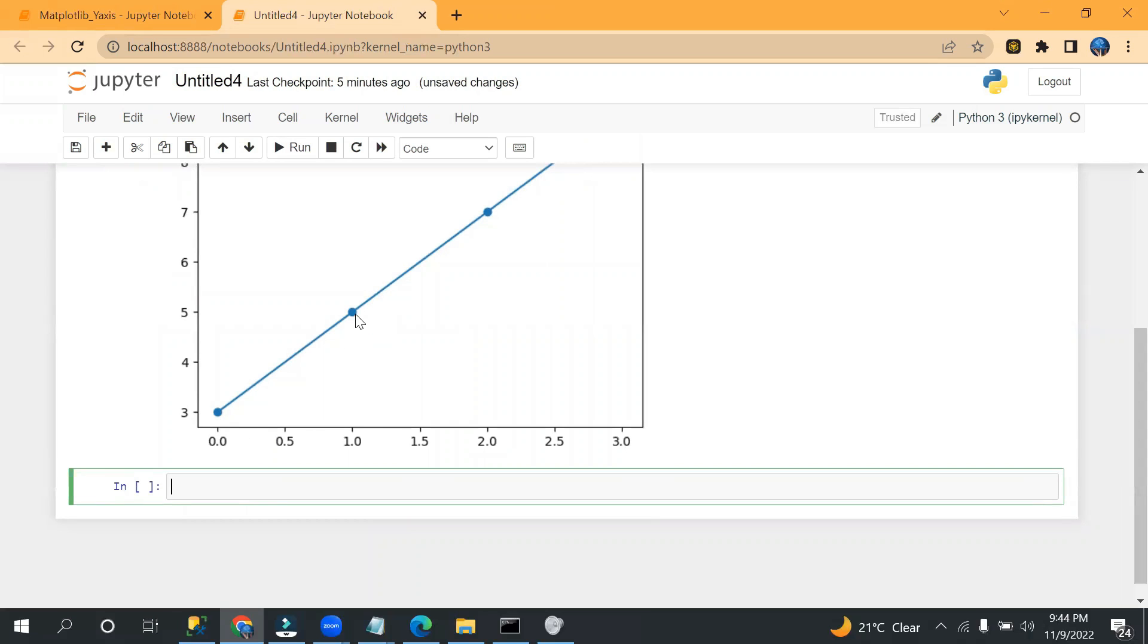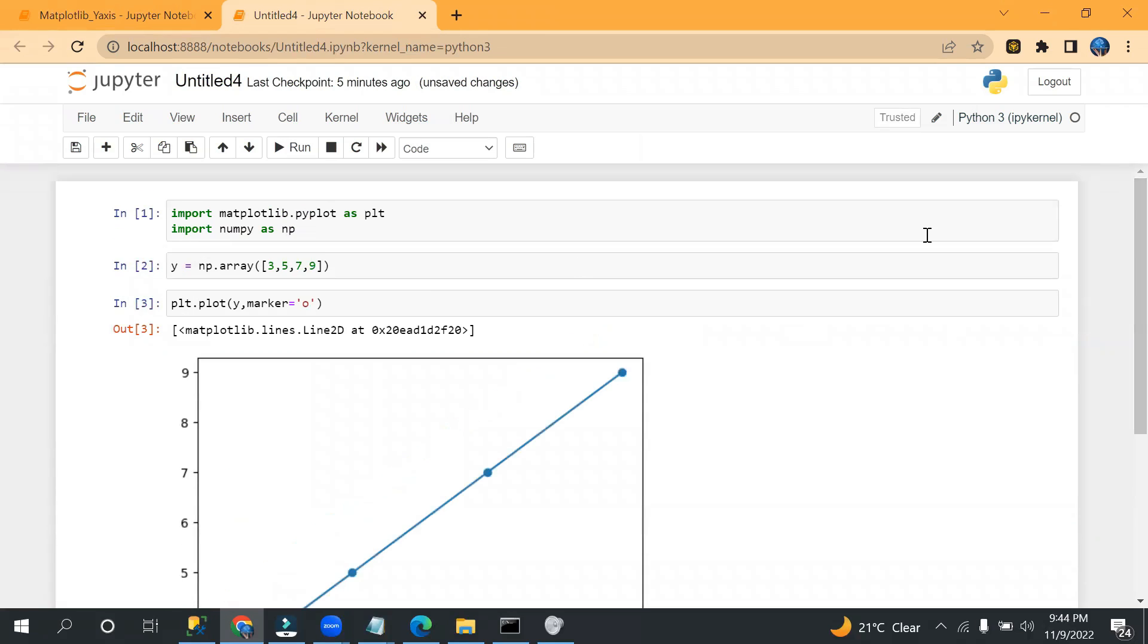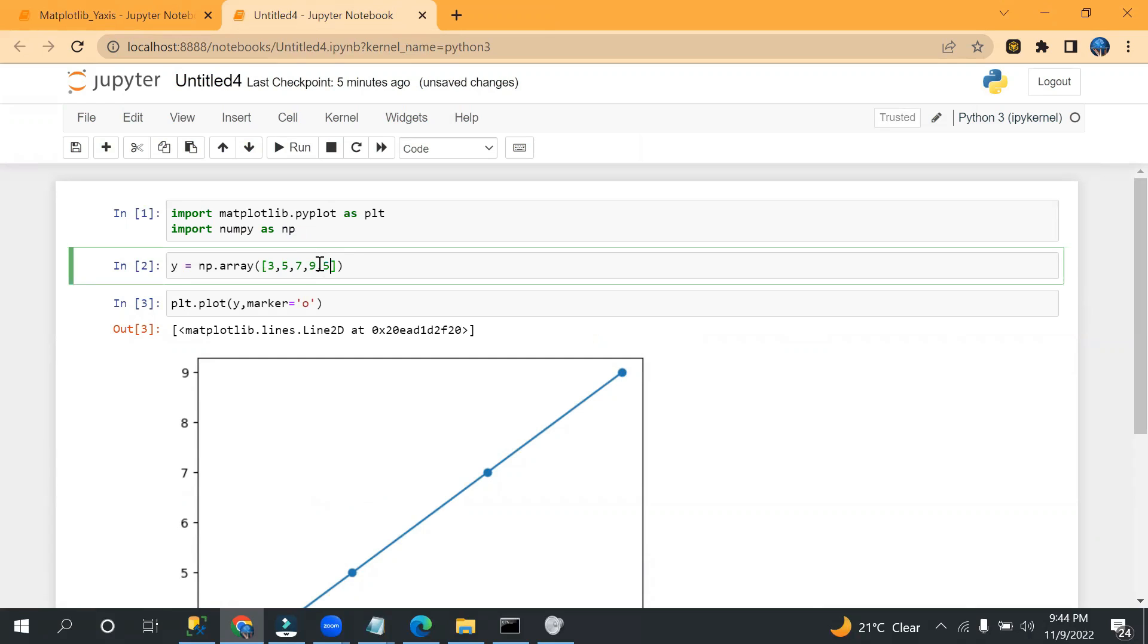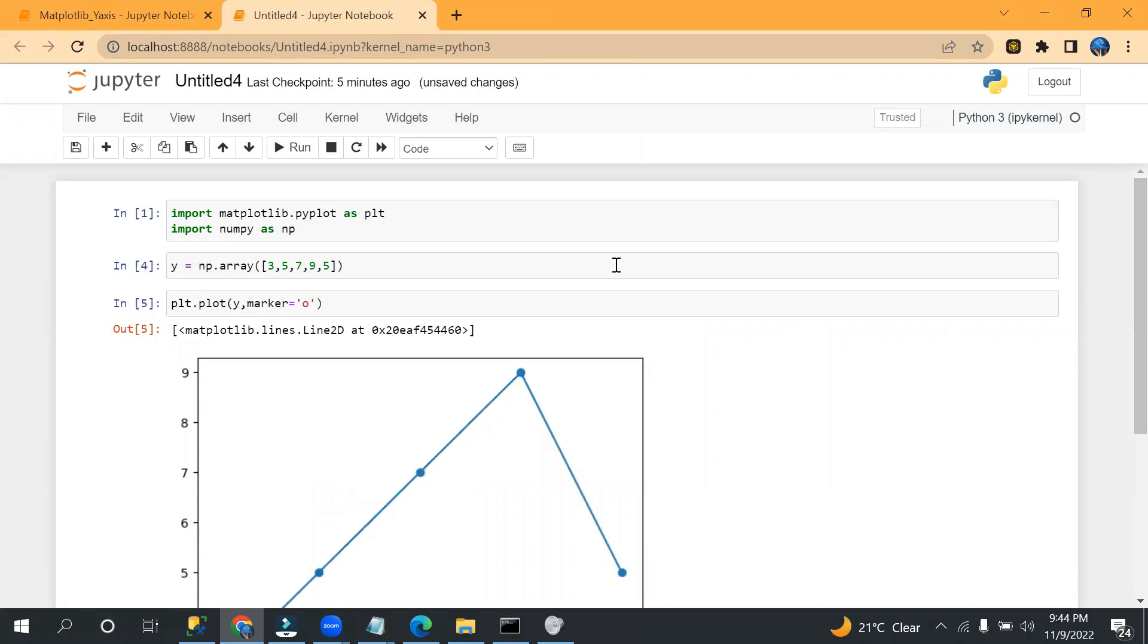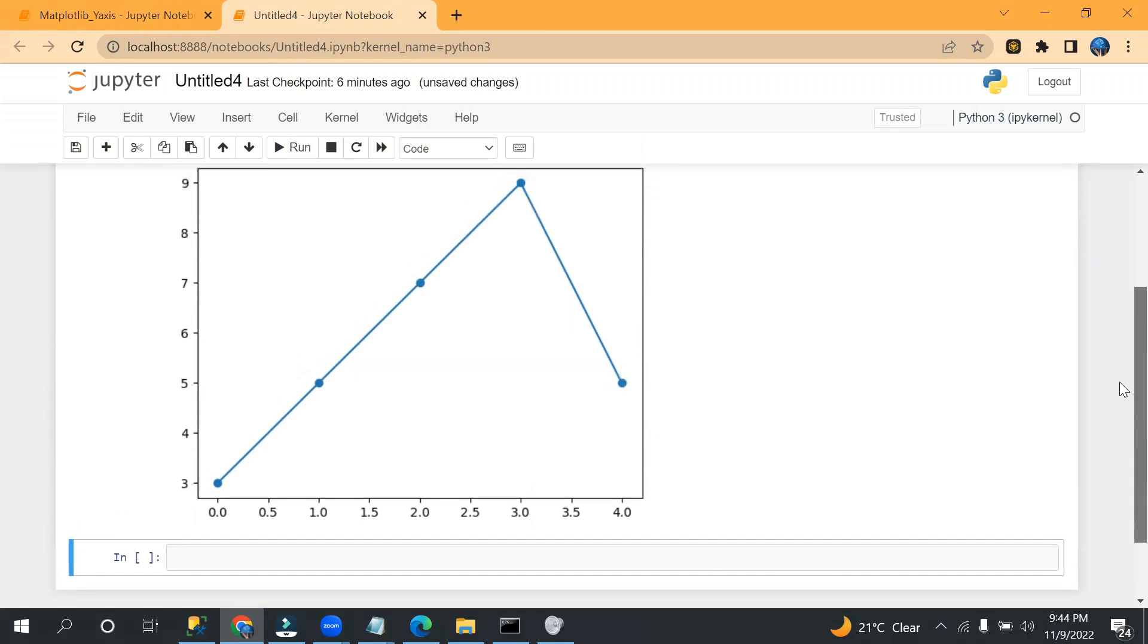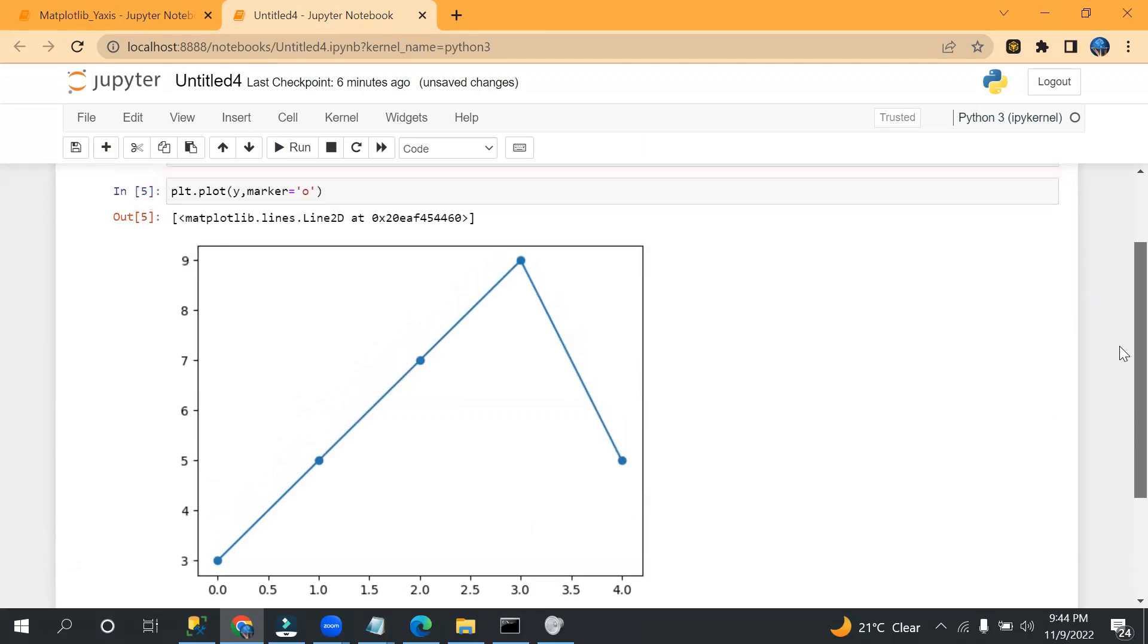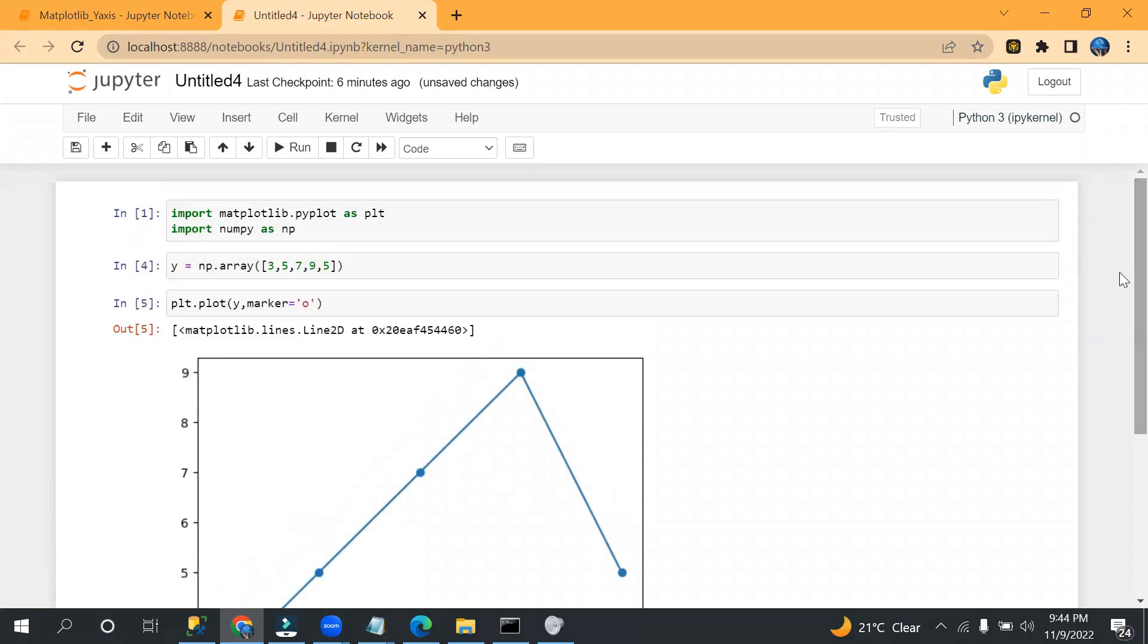So for x-axis it will be zero, one, two, and three. So if you see zero, one, two, and then three. And if I add one more value, let's say five for y-axis, it will automatically take zero, one, two, three, four.